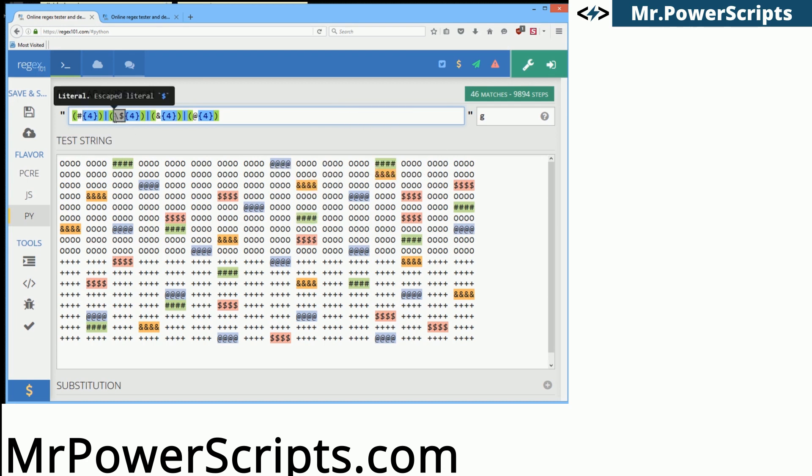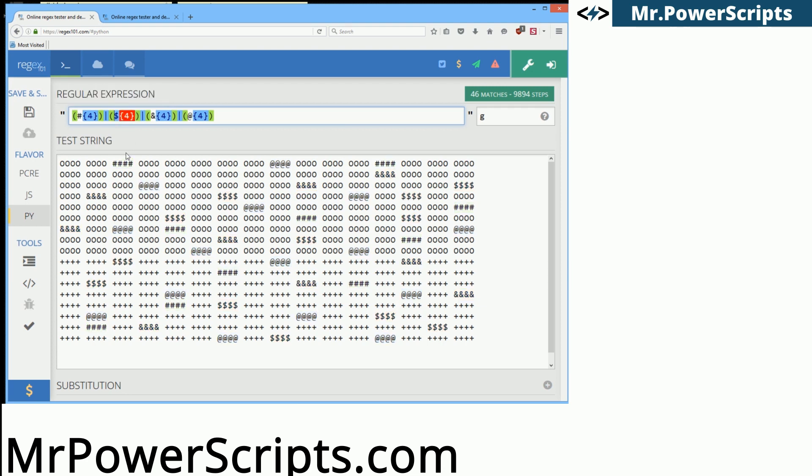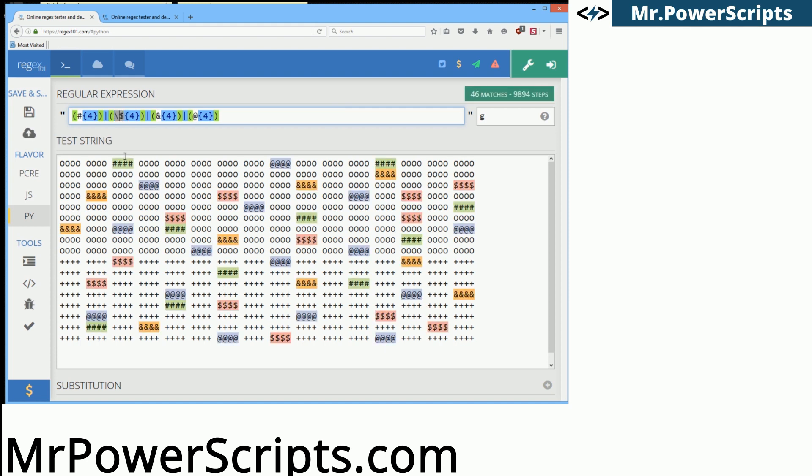Now over here we have to do something a little bit different because the dollar sign is a part of the regex syntax. So we need to escape the dollar sign to say look for this literal dollar sign character. And that's what we're doing over here as well. We have four capture groups and if a pattern is identified with any of these capture groups then we want to highlight them to replace them.